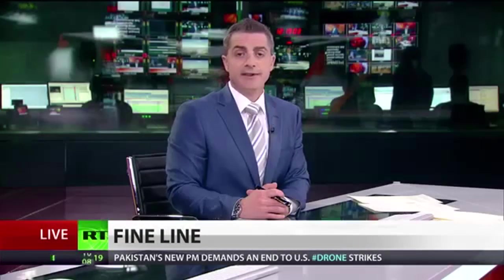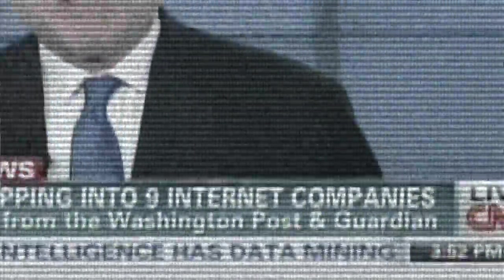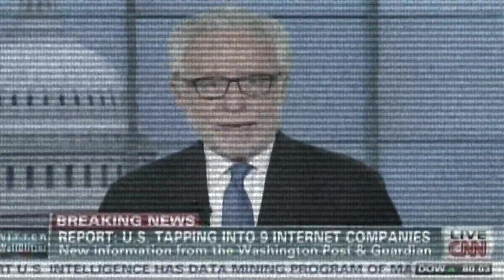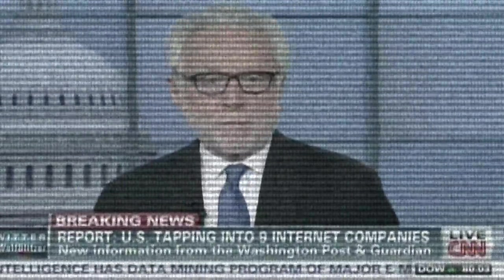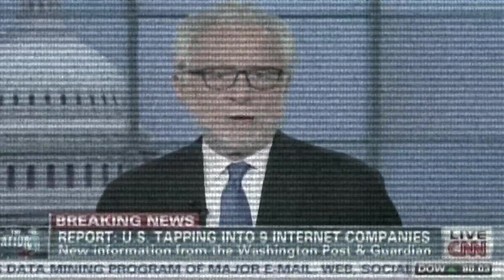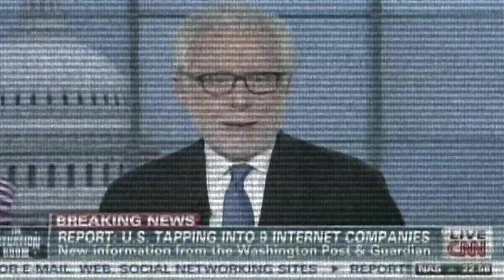Millions of Americans are reportedly having their phone records seized without their knowledge. The Washington Post and The Guardian are reporting the U.S. government is now also tapping directly into the central servers of nine leading internet companies, including Microsoft, Yahoo, Google, Facebook, AOL, Skype, YouTube, and Apple.